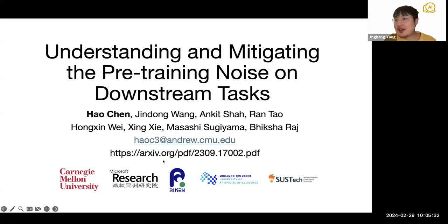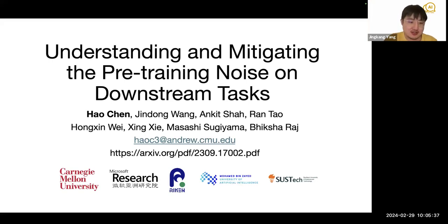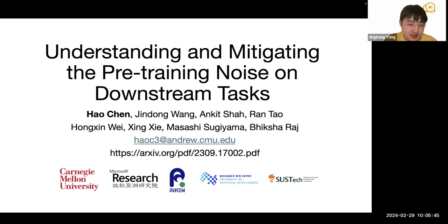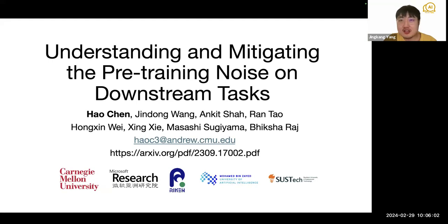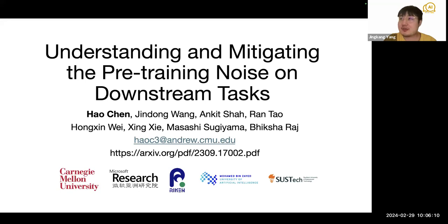Welcome everyone. Today we are very happy to invite Hao Chen. Hao Chen is a third-year PhD candidate at Carnegie Mellon University, advised by Prof. Bhiksha Raj and collaborating with Dr. Wang Jindong. His current research interest lies in learning with weak supervision and understanding the robustness and generalization of large foundation models. He will share his recent work on this topic.